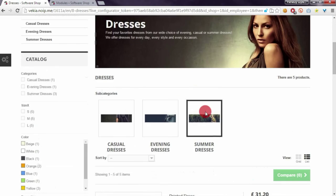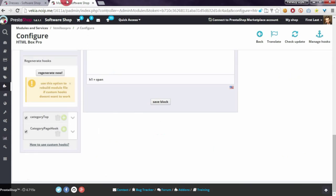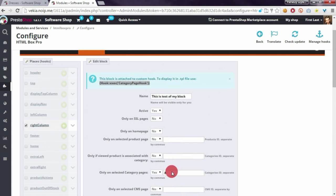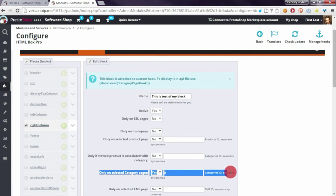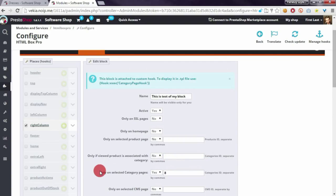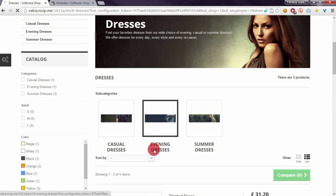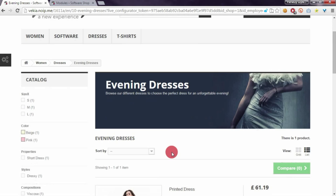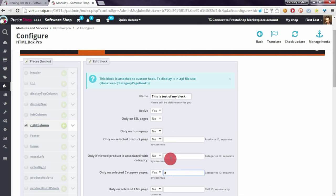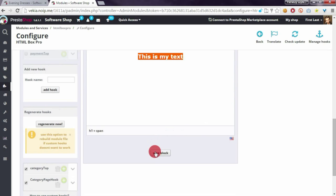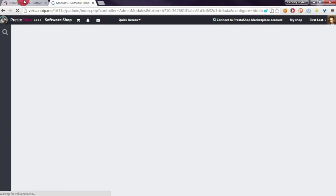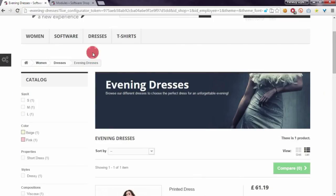If I open another category — not one defined in the place where I can set on which category pages my block will appear — the block disappears. But if I enter the ID of that category and save, my new block will also appear in the Evening Dresses category.